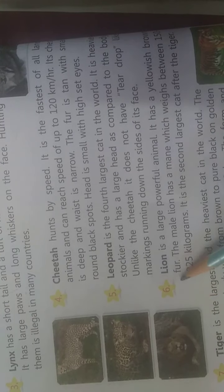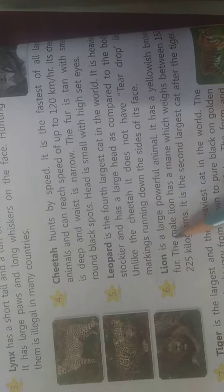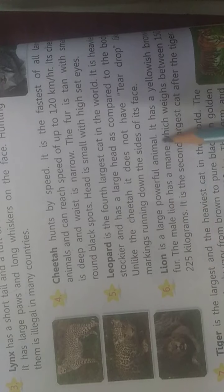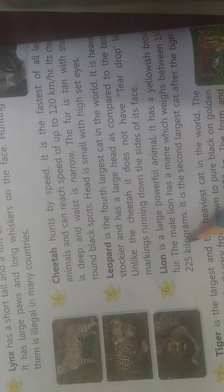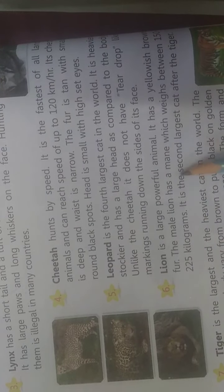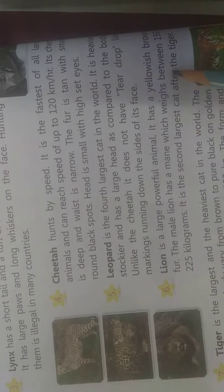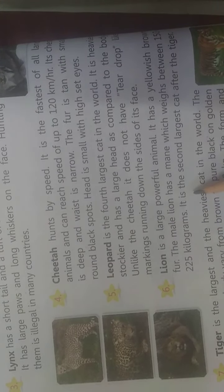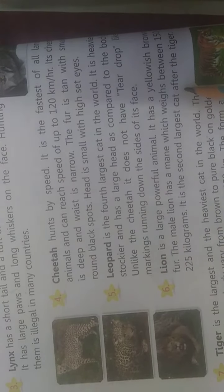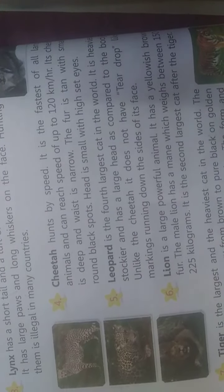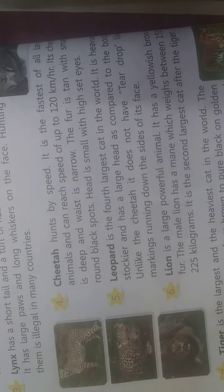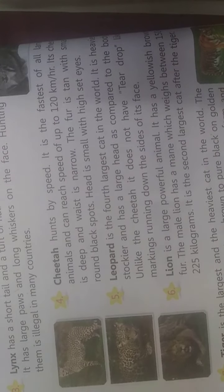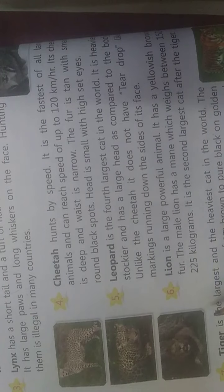Last: Lion. Lion is the large powerful animal with yellowish brown fur. The male lion has a mane. It is the second largest cat after the tiger. In the cat family, tiger comes first, then lion as second. Tiger looks just like a large cat.